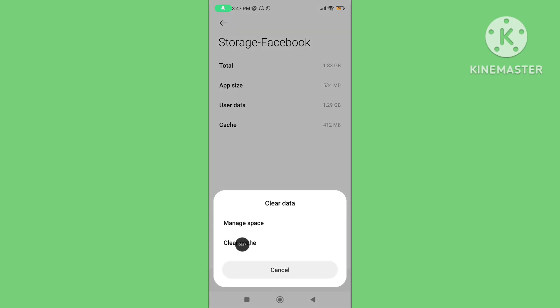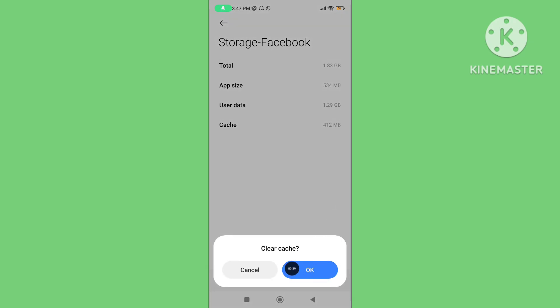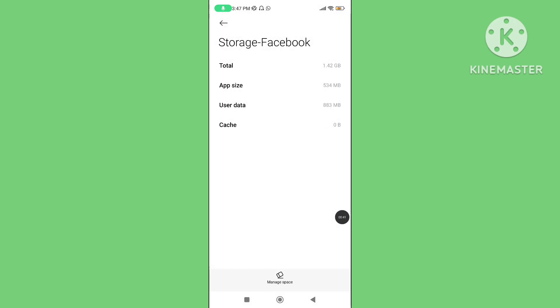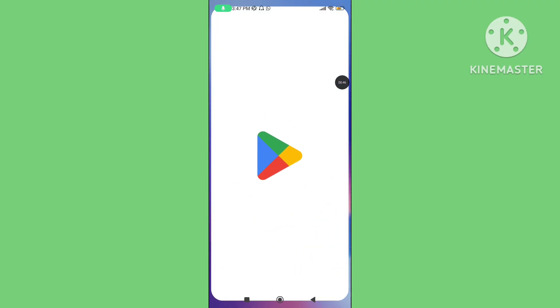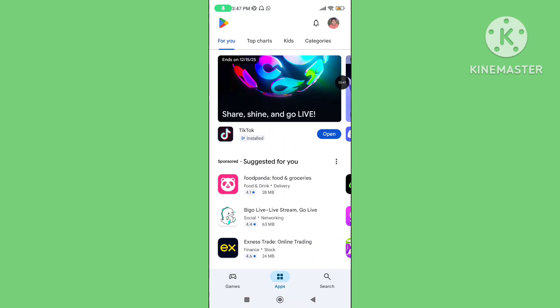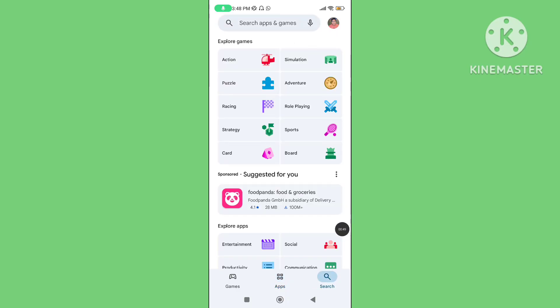Step two: open Play Store, go to search, and search for the Facebook app.